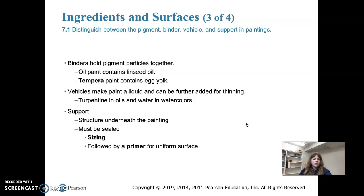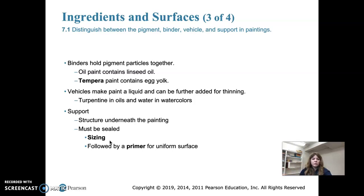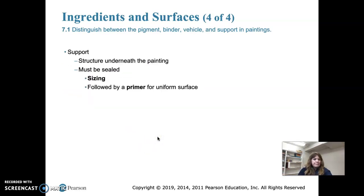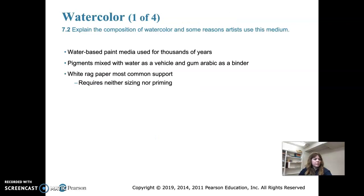Over the sizing, or instead of it, artists might use a primer, which is usually white, to create a uniform surface that helps create a good ground for painting. The sizing seals the surface and keeps it from absorbing too much paint, and the primer is added on top to create a nice white surface to paint on.